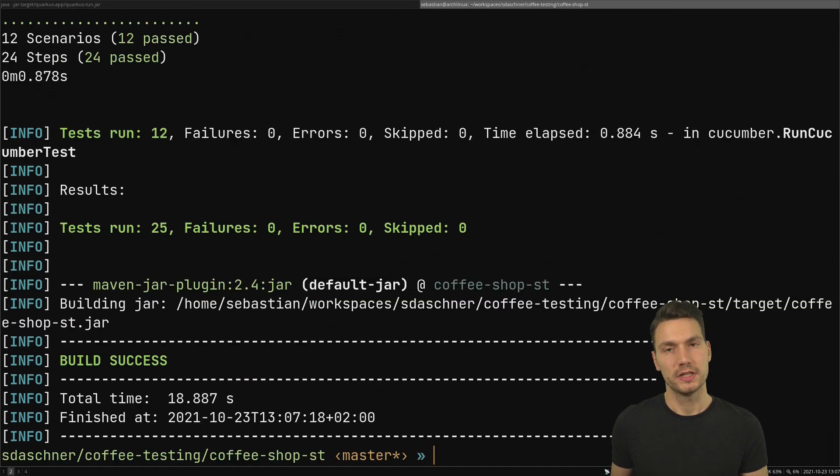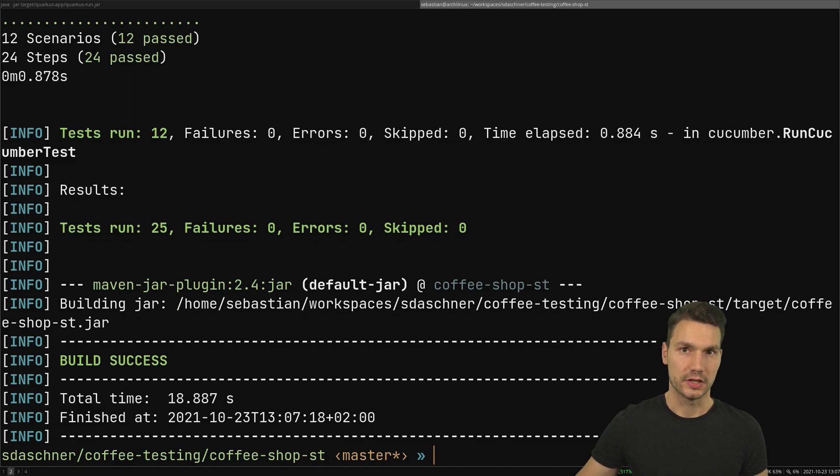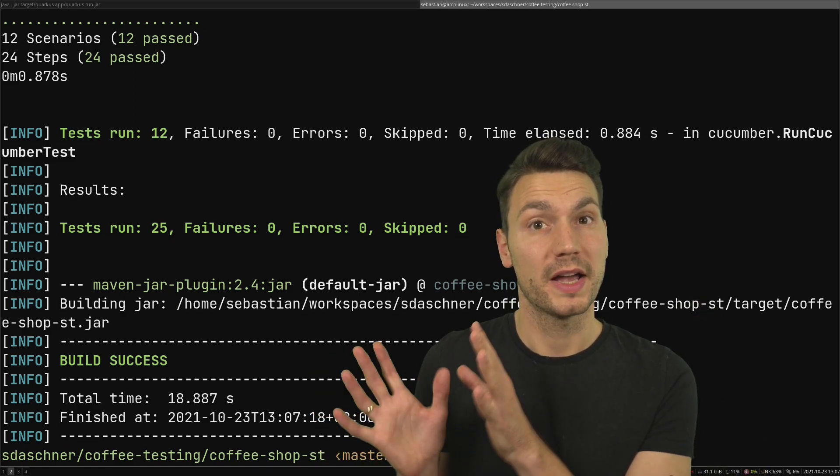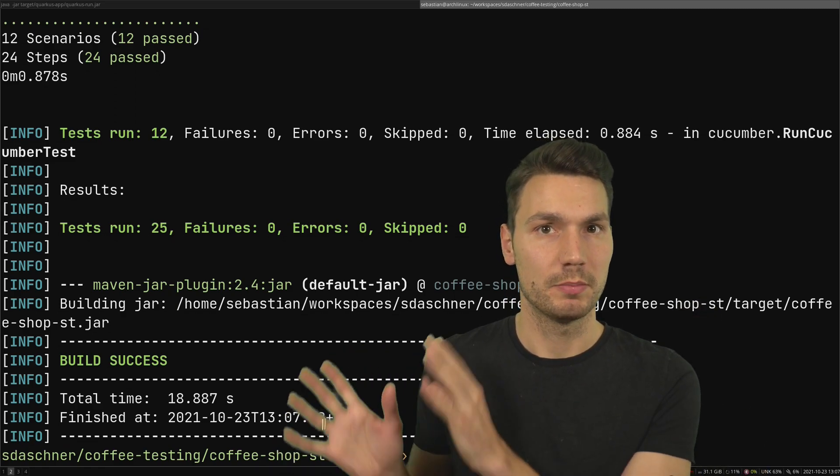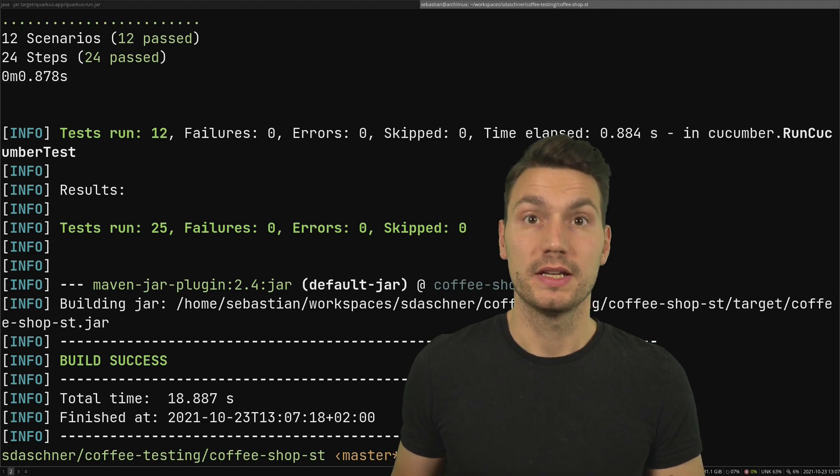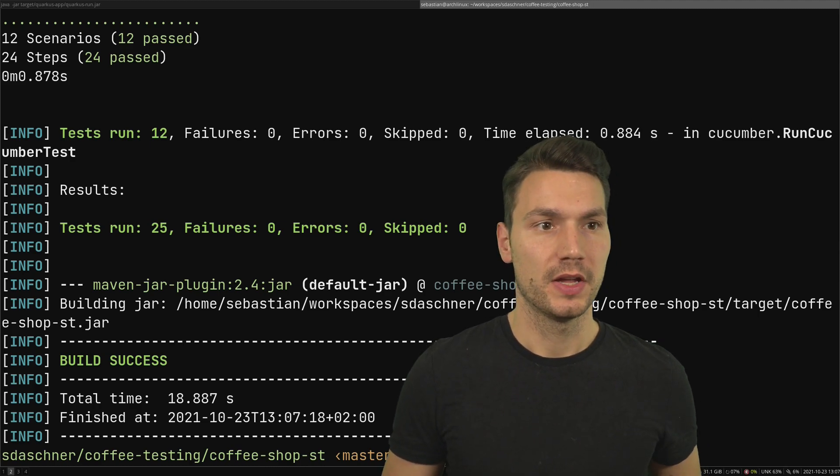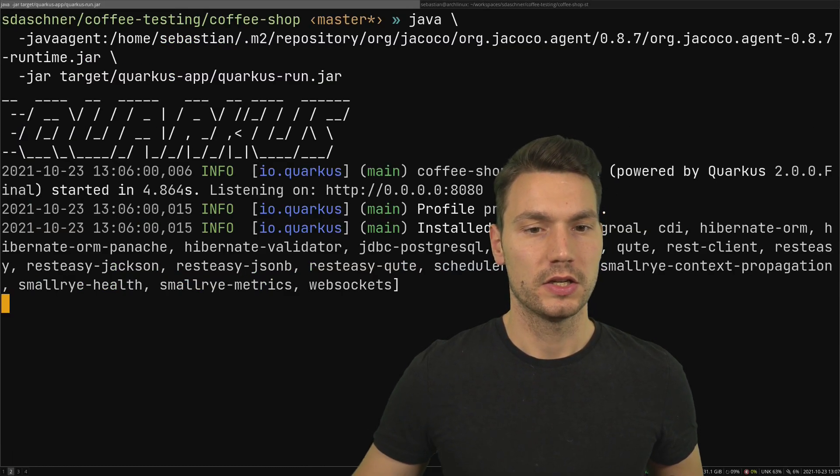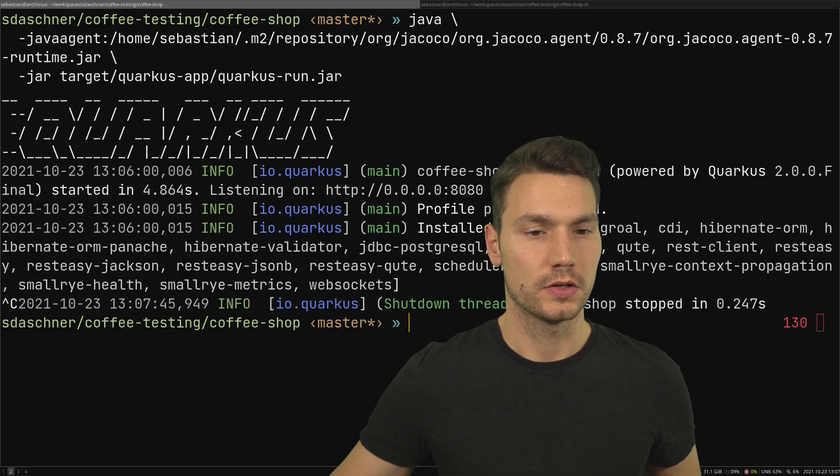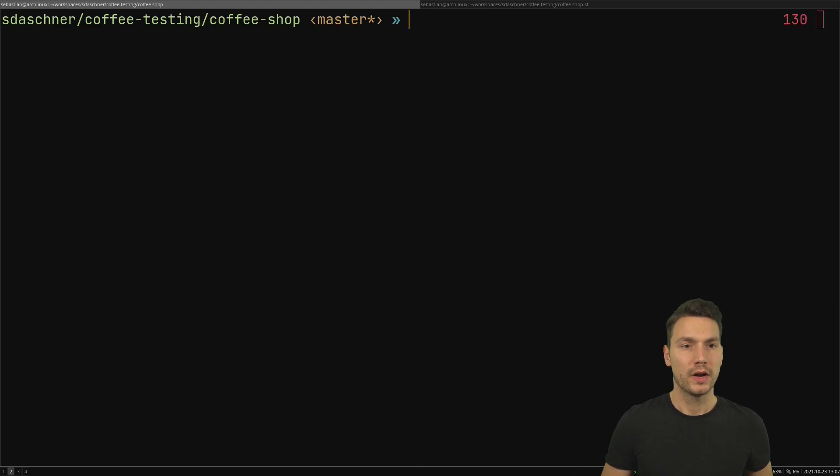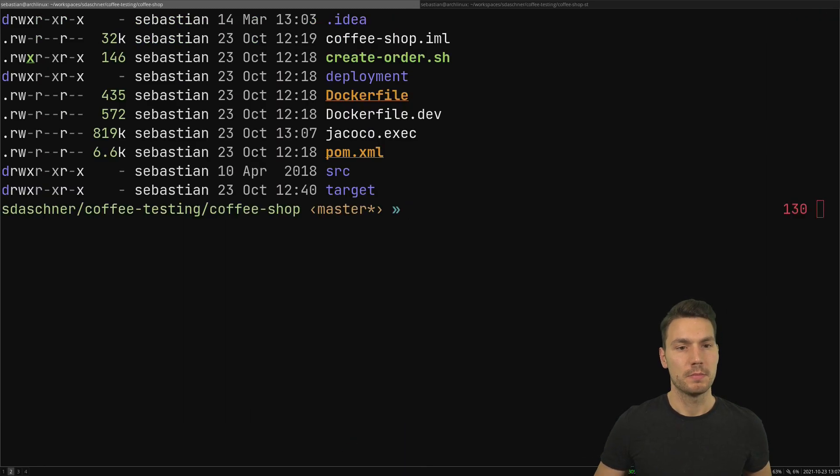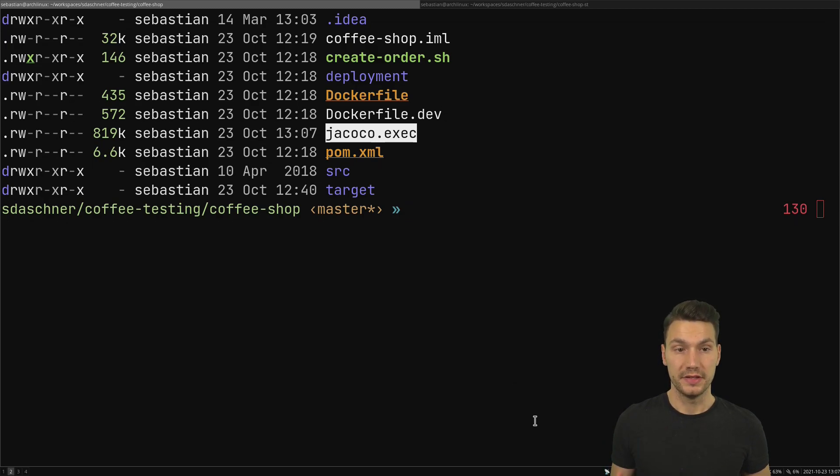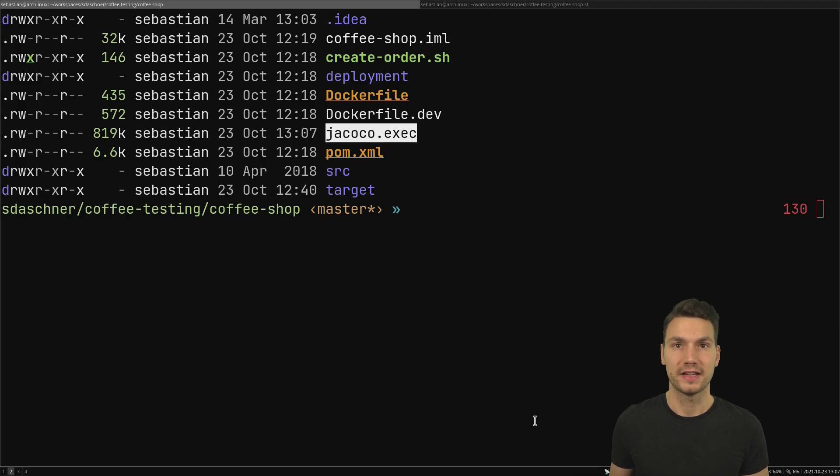Now all the system tests are green, so that's first of all the good news. But what I'm actually interested in is the coverage here. How much of my code, of my production code in my coffee shop, was actually executed? For that I can now just stop my application again using Ctrl+C, and now what I actually see in my directory is that we have this jacoco.exec file.